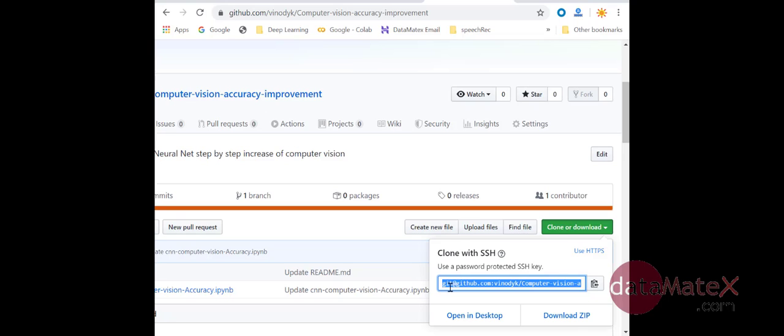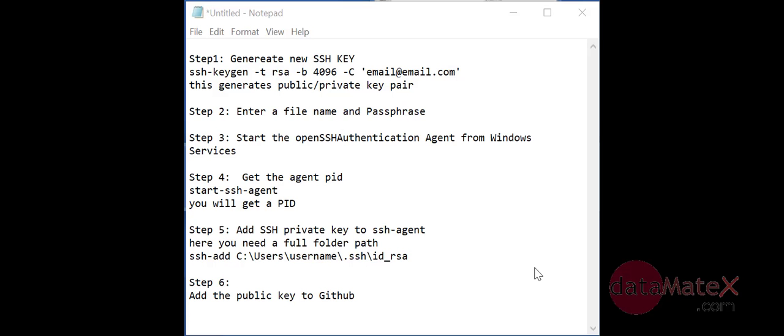Let's open a command prompt and start looking at how we can install it, the SSH, and generate the public and private keys. Here are some of the steps that I will be following. First of all, once you generate your new GitHub account, we will go to the command prompt.